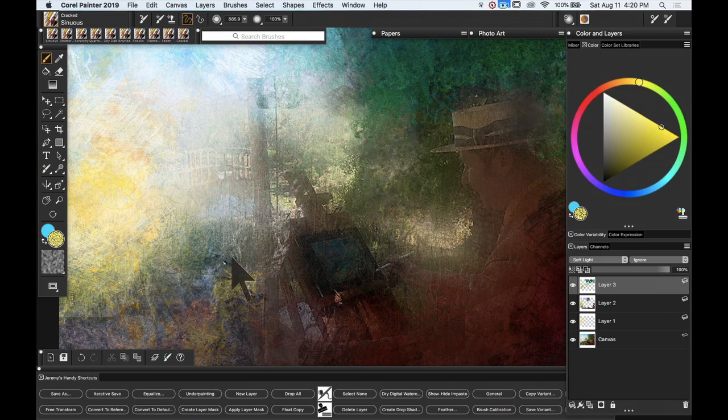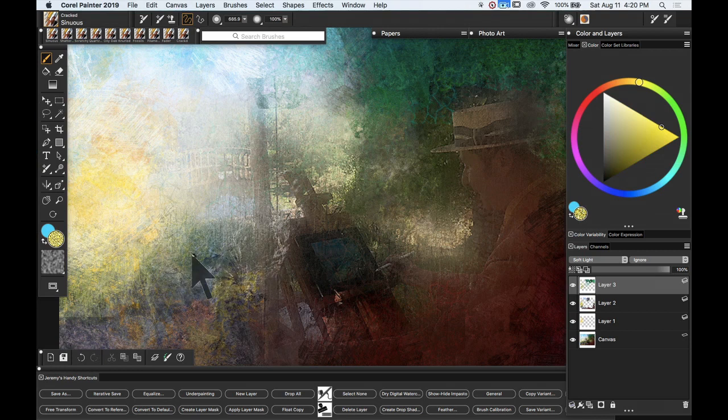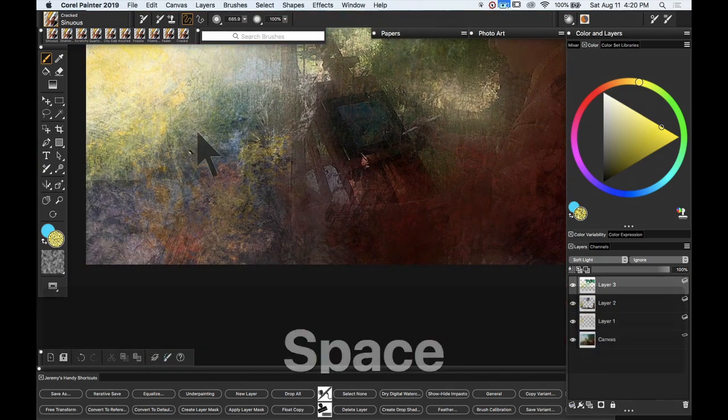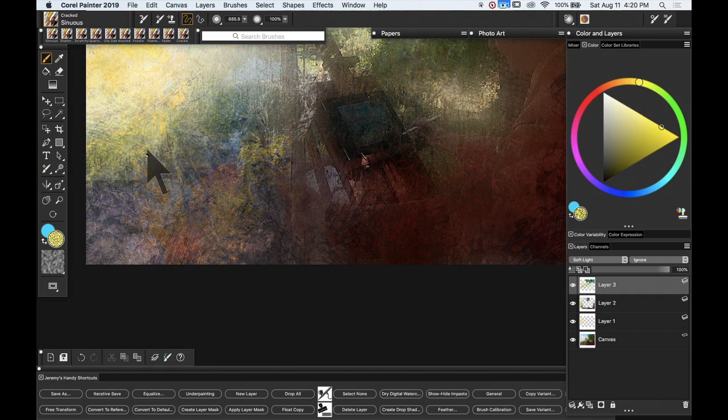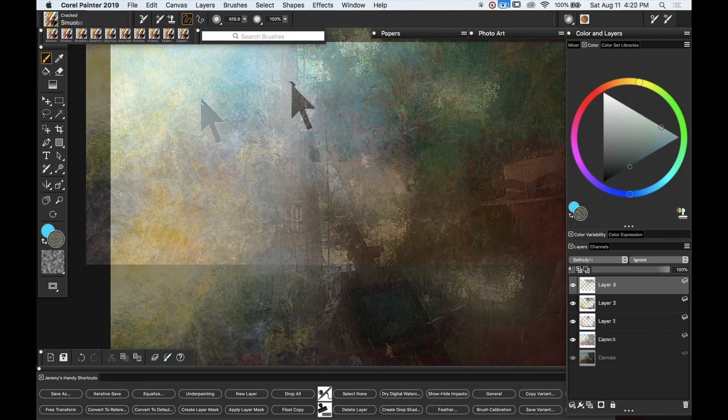And this is Sinuous. It's a finer set of textures and I'm also working with this at Soft Light Composite method there. So it's a subtle effect.